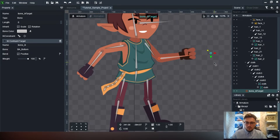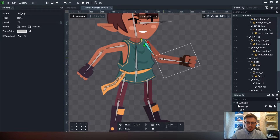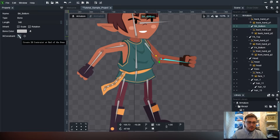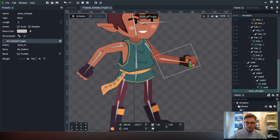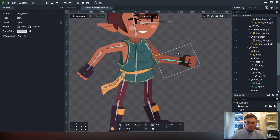But that's not what we're going to use. What we'll use is a different option: select the upper arm and the lower arm, and we're going to use 'create IK constraint at the end of the bone'. This creates a constraint right at the end of the last bone which you can then move.